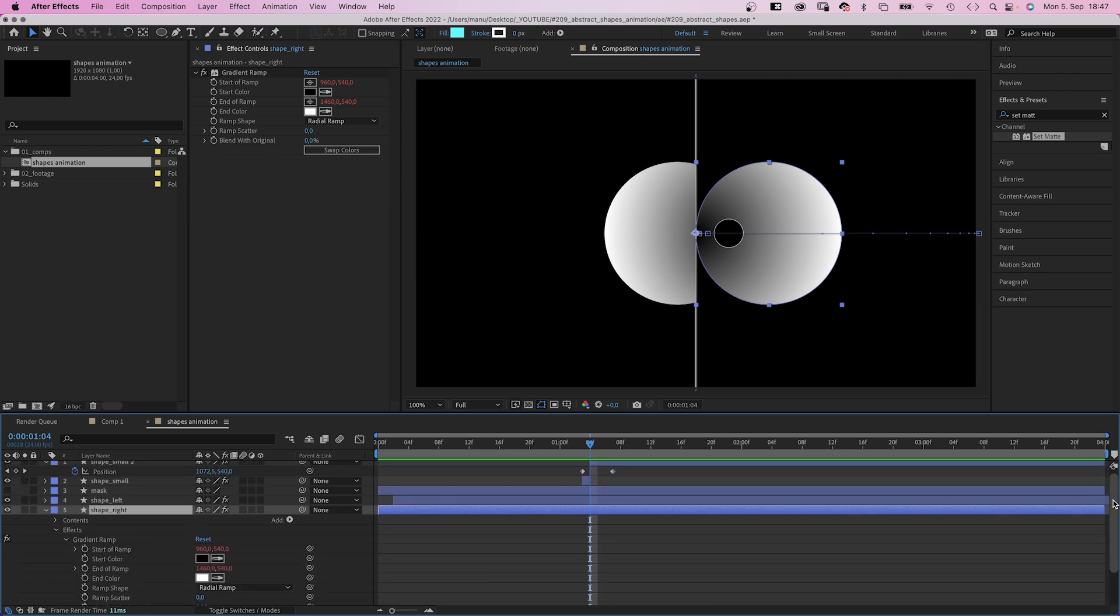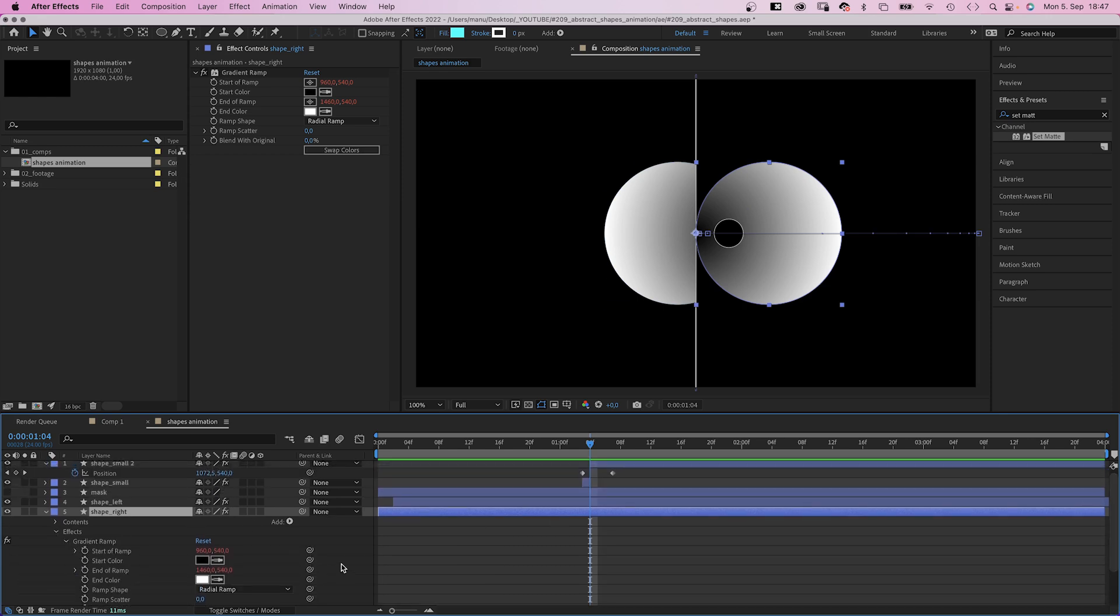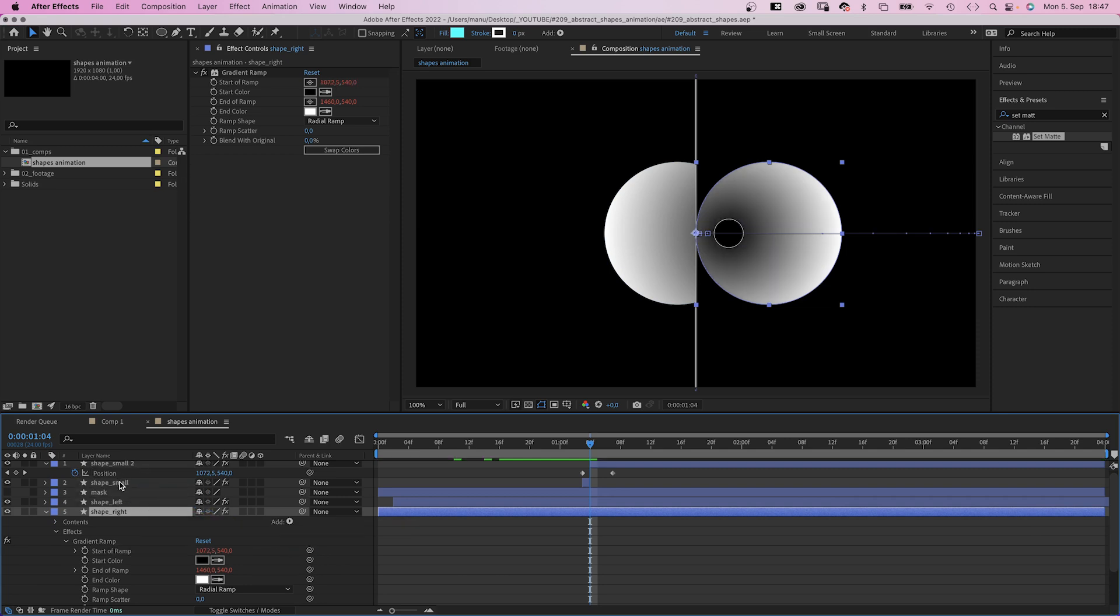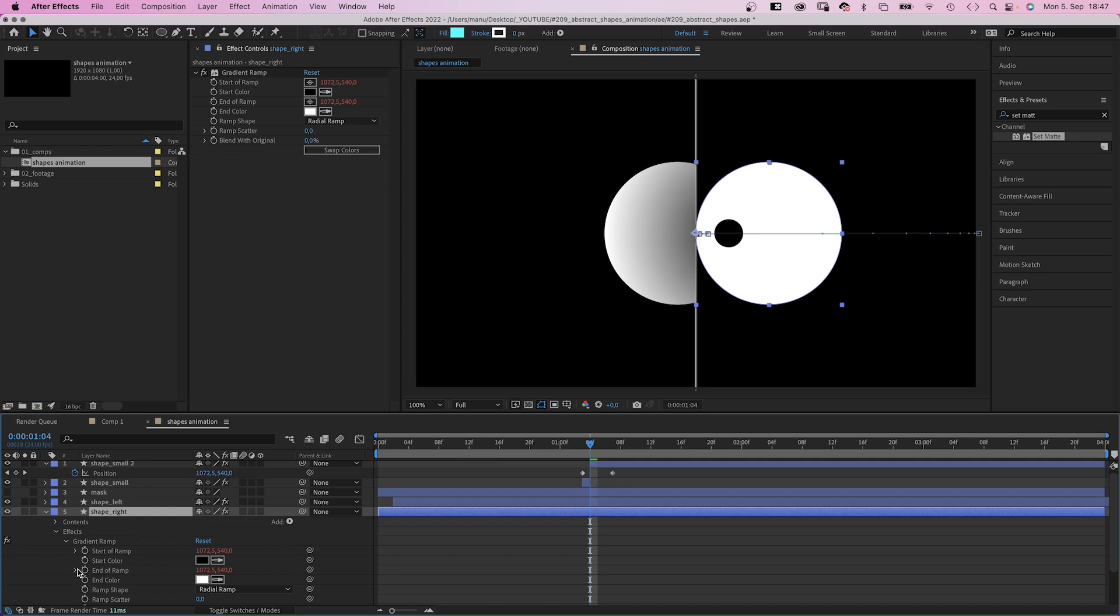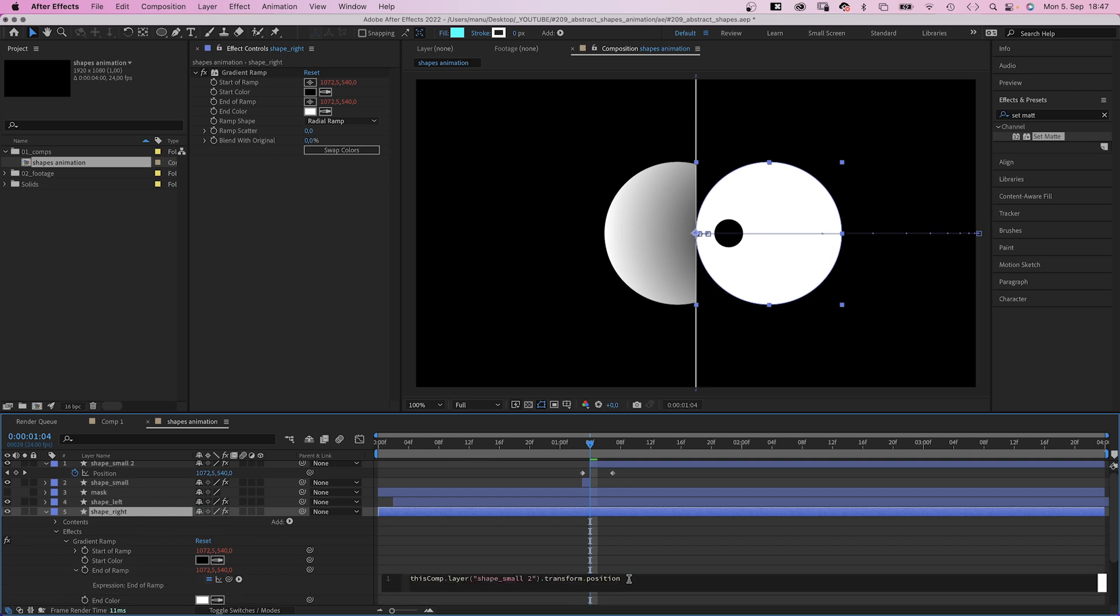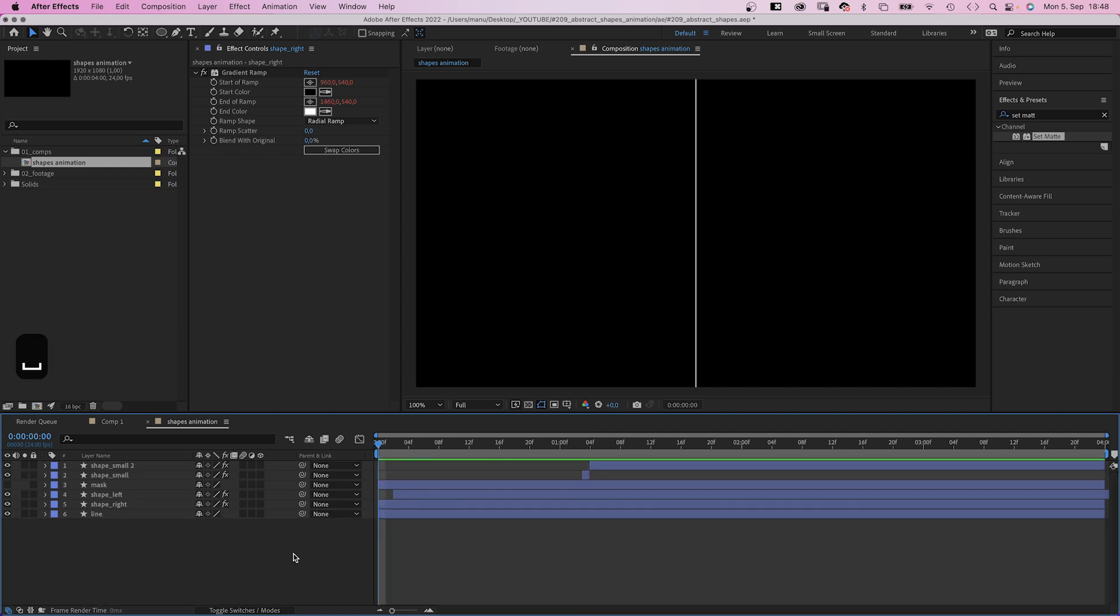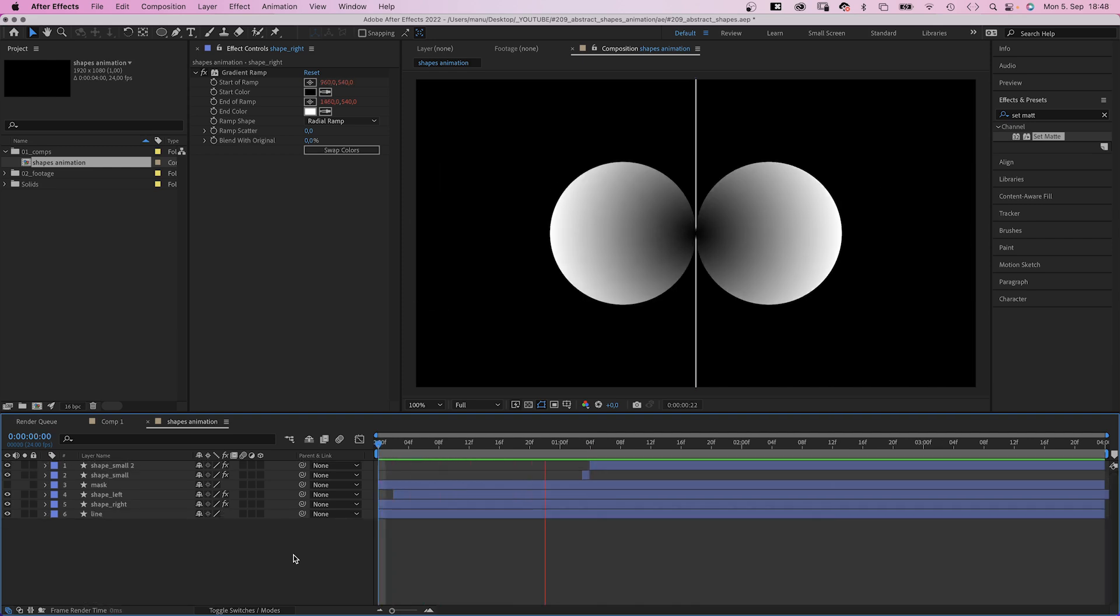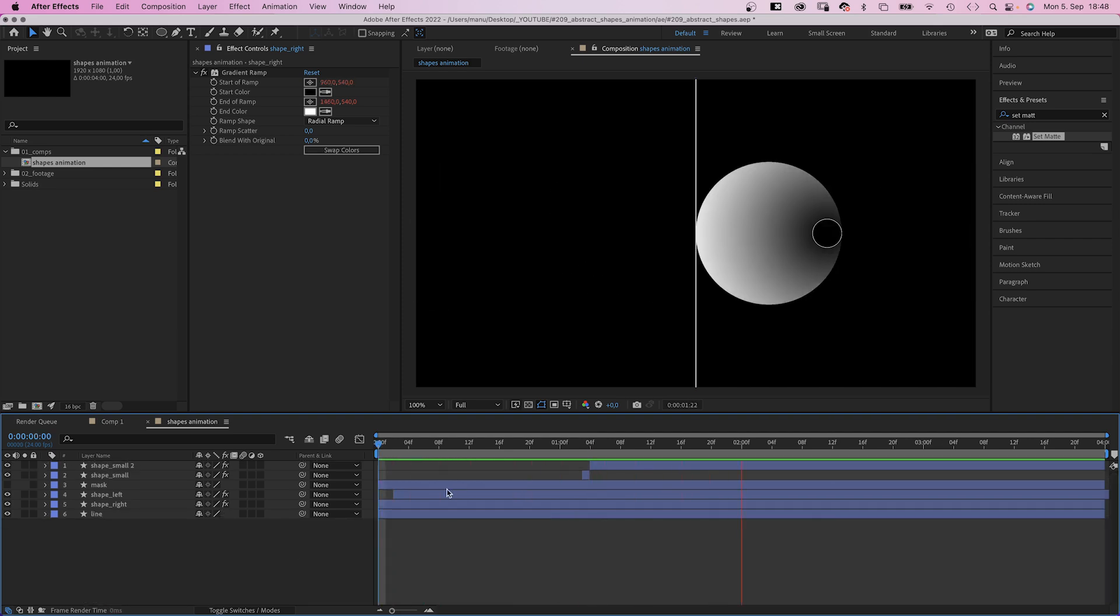Then, like before, we link the start and end of the gradient ramp to the position of the small shape. Add 500 pixels again to the end position. Awesome.